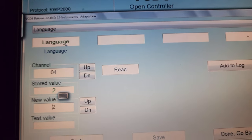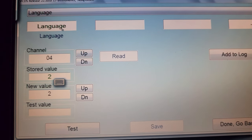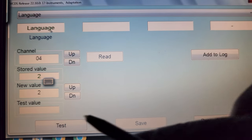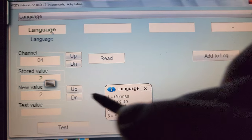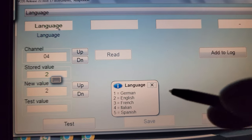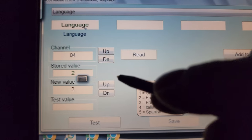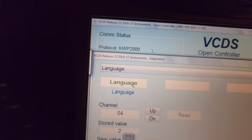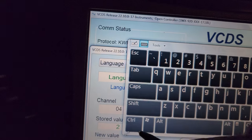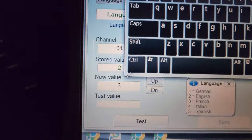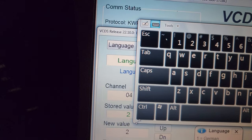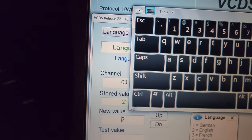Right now it's on number 2 for me — you can see English pops up. I'm going to change it to number 4. I'll backspace and delete the current value.